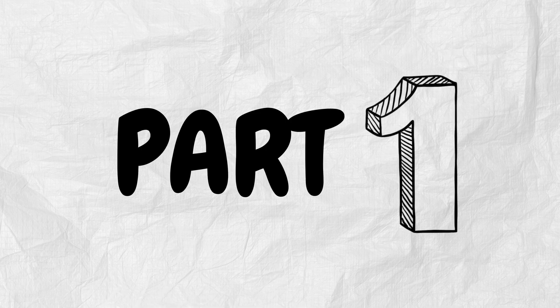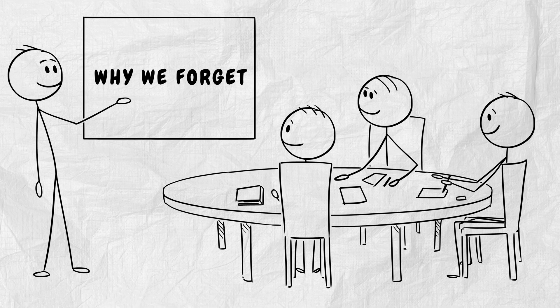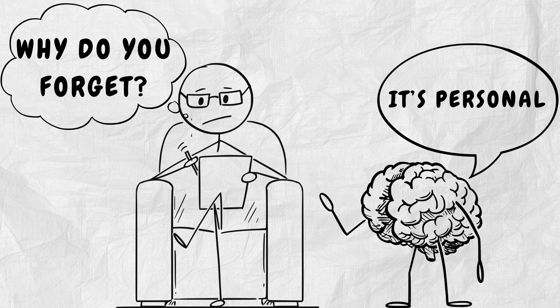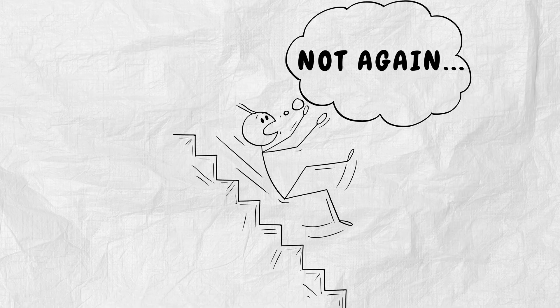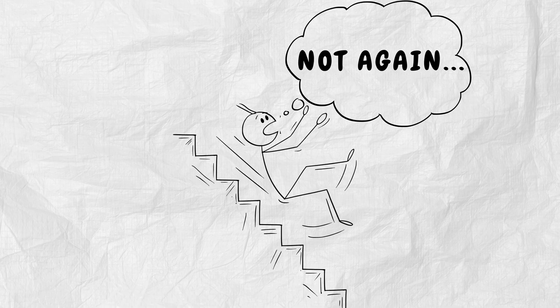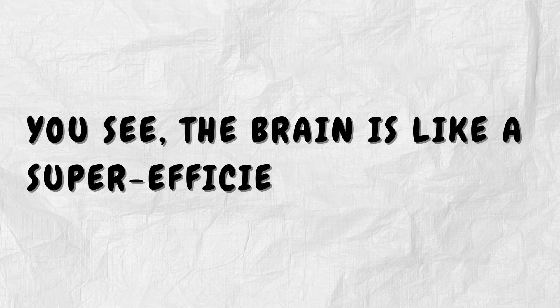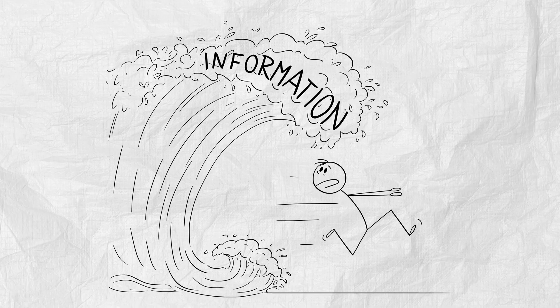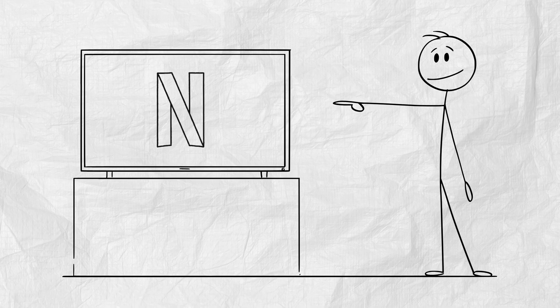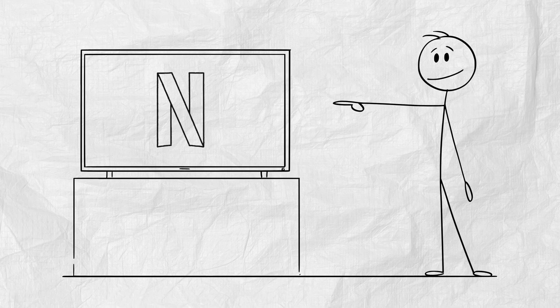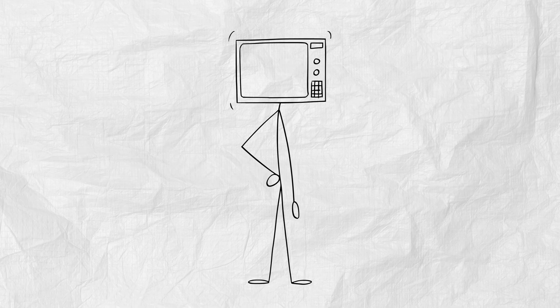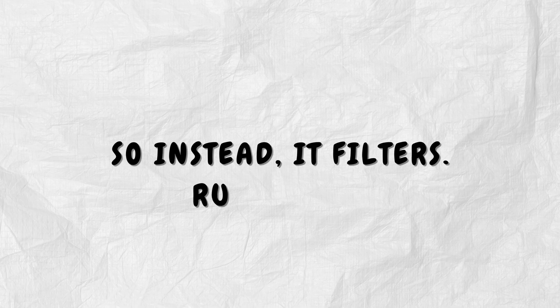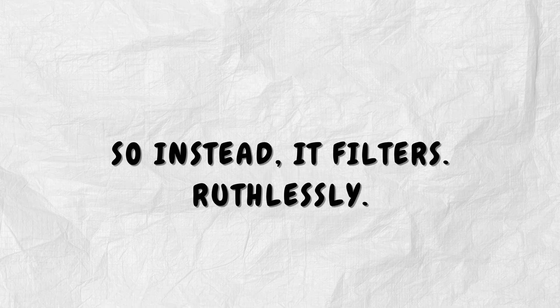Part 1. Why we forget. Let's start with why your brain chooses to forget. It's not an accident. It's not a failure. It's by design. You see, the brain is like a super efficient minimalist. Every day it's bombarded with over 34 gigabytes of information. That's like watching Netflix for 16 hours straight daily. If it stored everything, you'd short circuit. So instead, it filters ruthlessly.